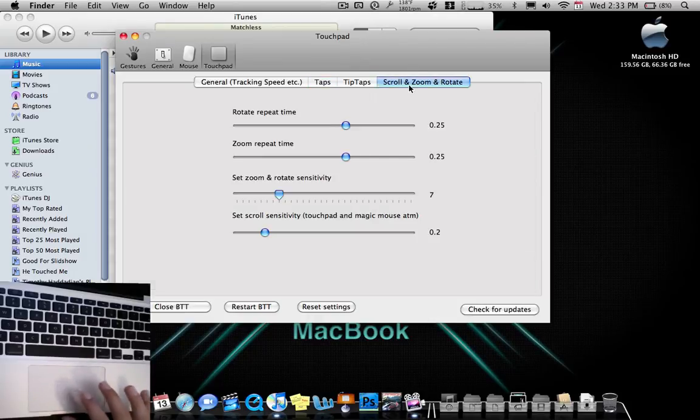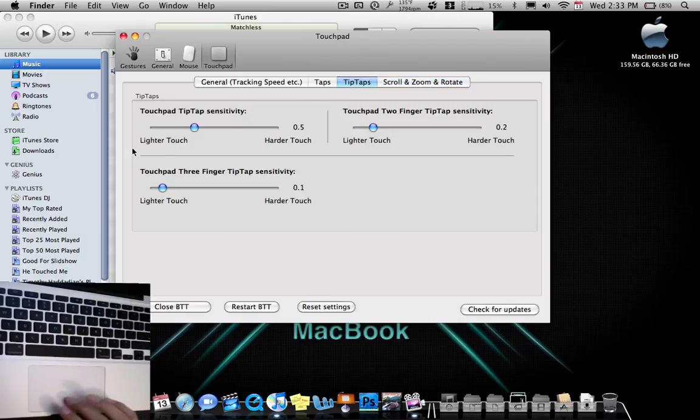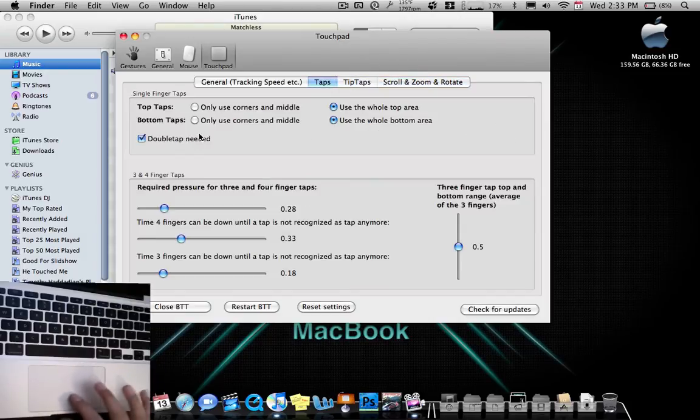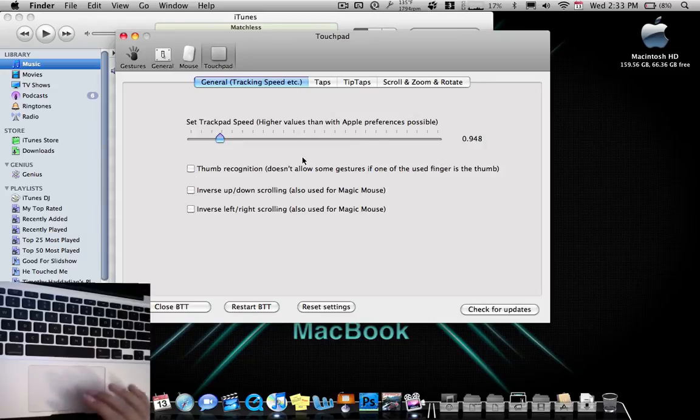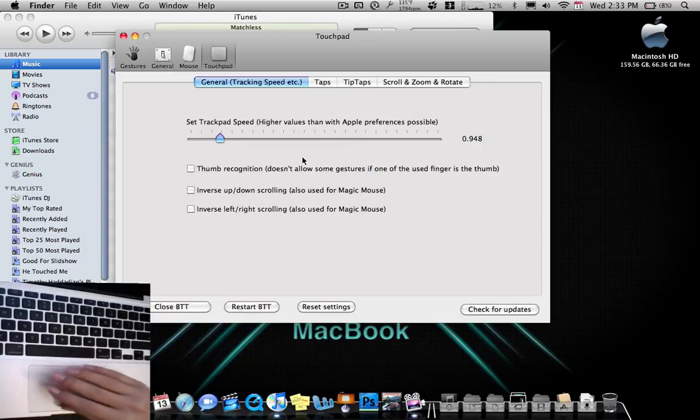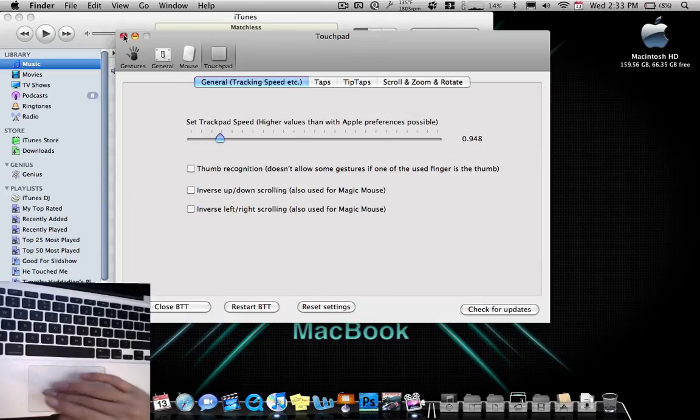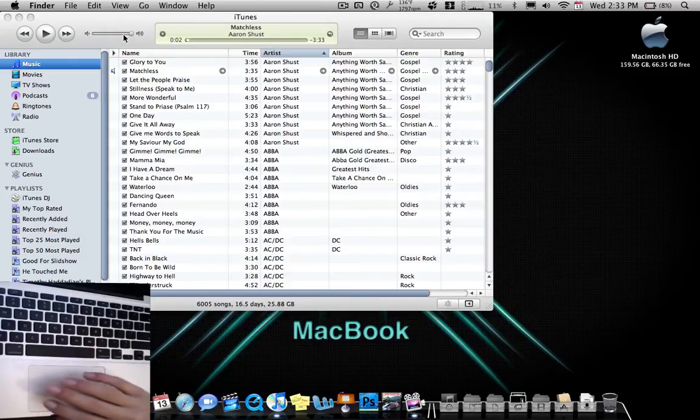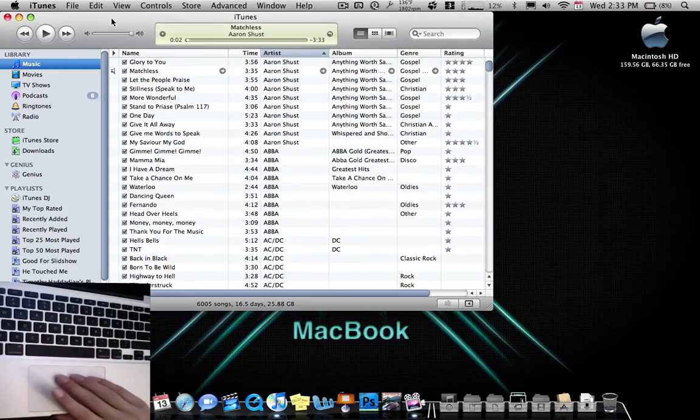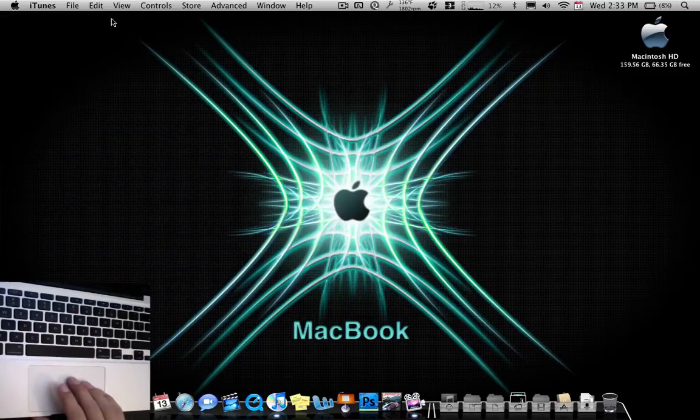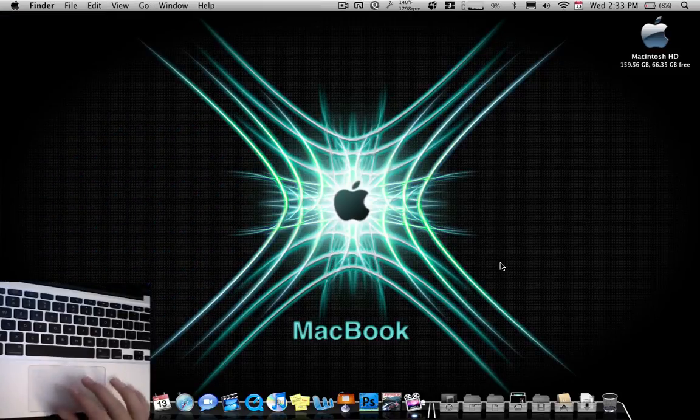So that's basically how to do it. You can also change your repeat time. So resuming or anything like that. Change the sensitivities, the tap sensitivities, the general tracking speed. Change is that if you like your thumb on it always, you can change for that. So that's how you do it. That's Better Touch Tool you guys. I hope you like this tutorial and review. So thanks for watching. Goodbye.